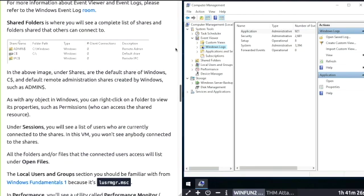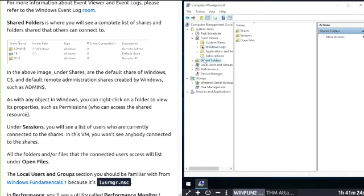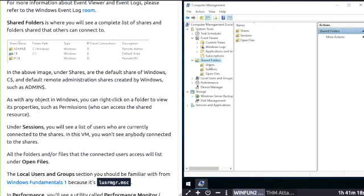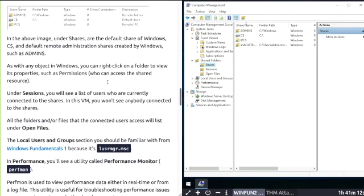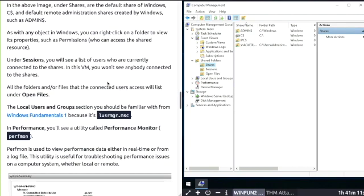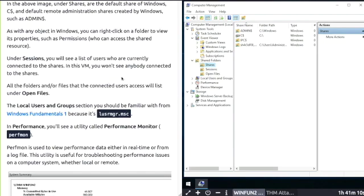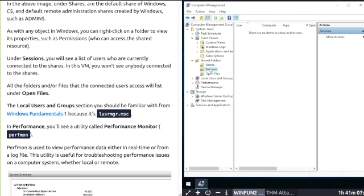Shared Folders lets you see a complete list of shares and folders shared that others can connect to. Under Sessions you can see a list of users who are currently connected to the shares.